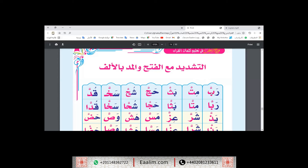Here, the letter Ba with Shadda consists of two letters. The first letter is Ba with Sukoon above it. You know Sukoon very well — this is two Ba's. The first one has Sukoon above it.